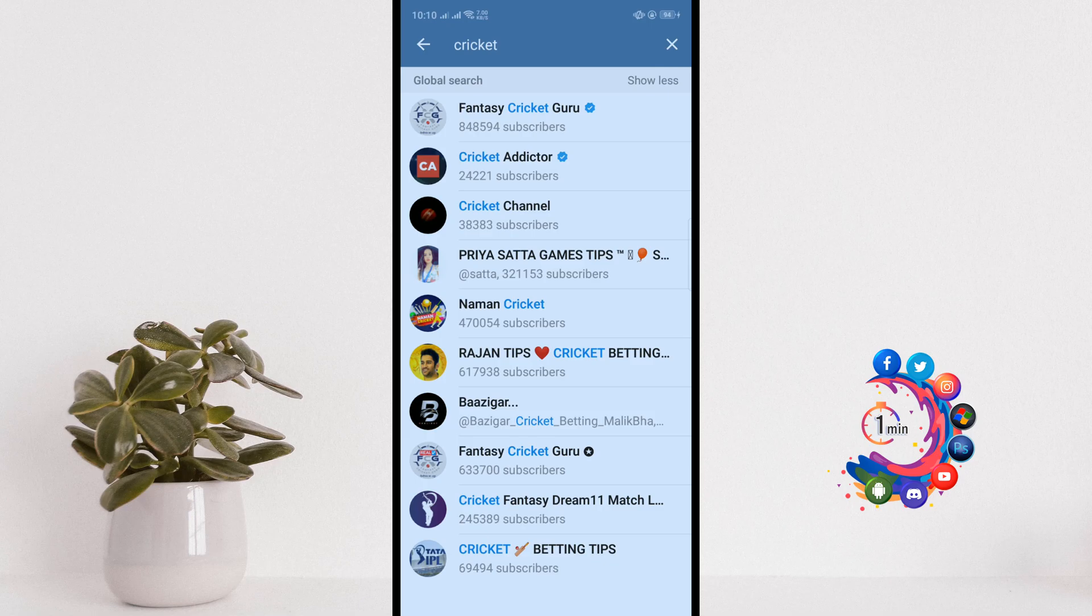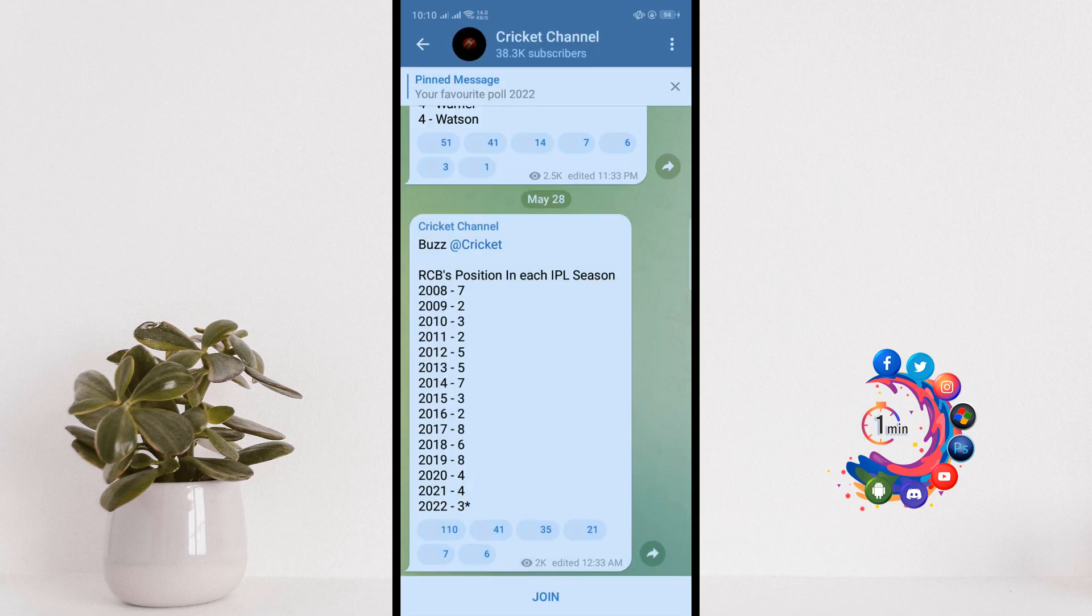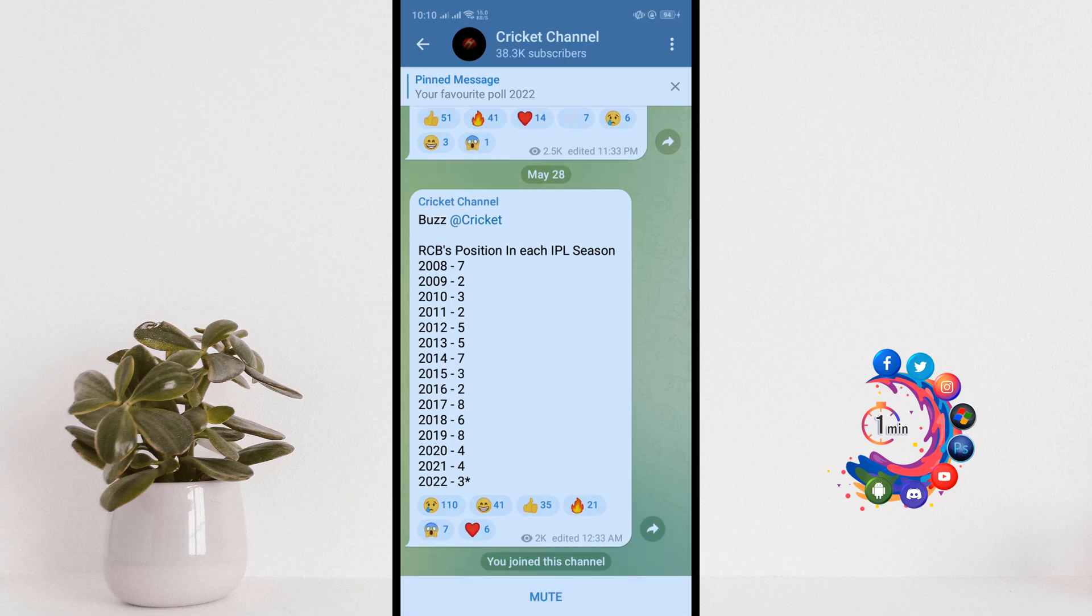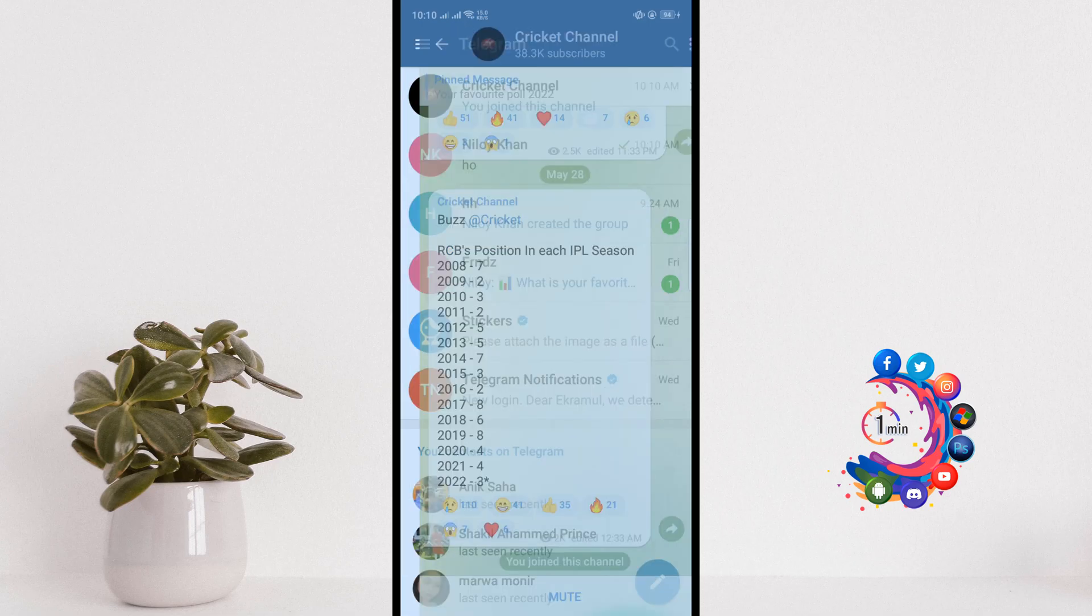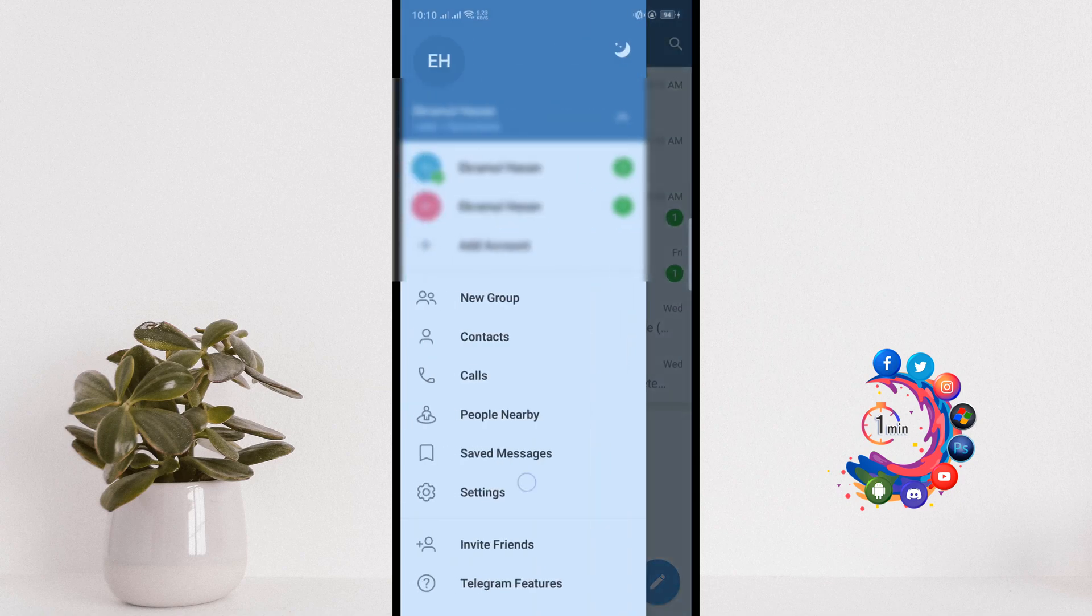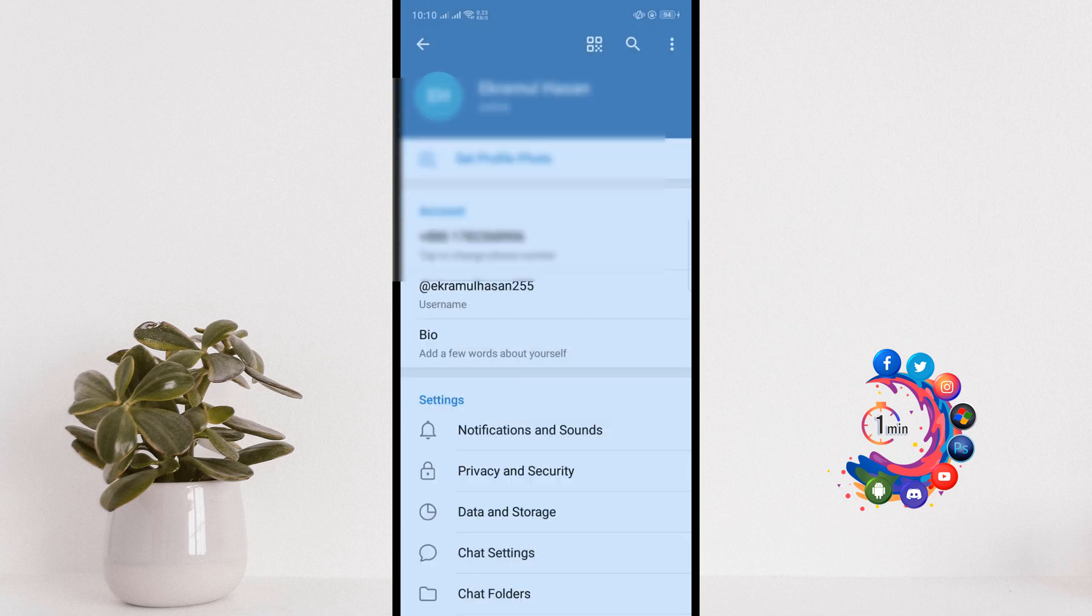And click on show more and you can select any group or channel, and click on this join to follow or subscribe the channel. And click on this menu icon and click on settings.